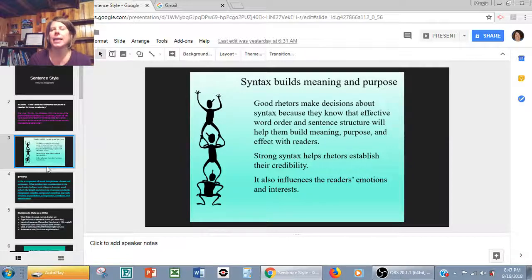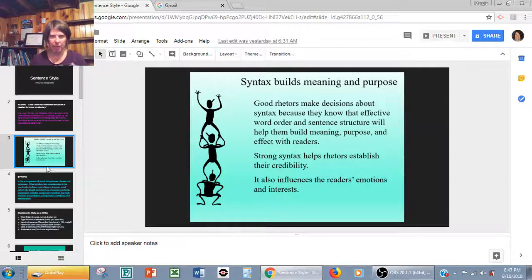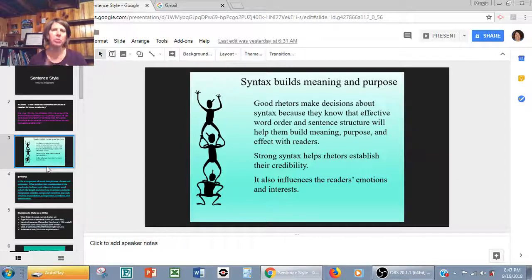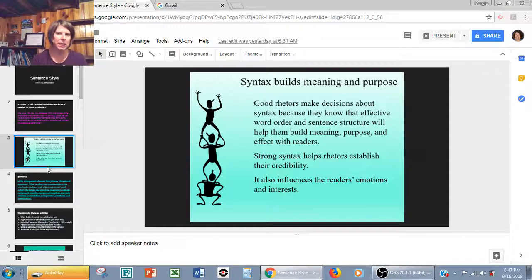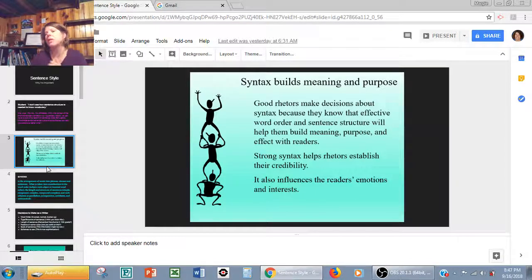Syntax — it has two purposes. It can build meaning and it can help you with your purpose. Good writers make decisions about syntax because they know that when you put your words in a certain order and when you use certain types of sentences, you can achieve certain effects with readers.